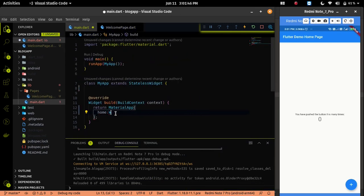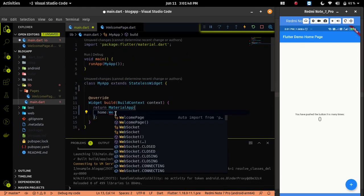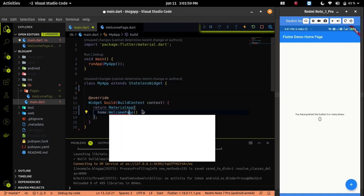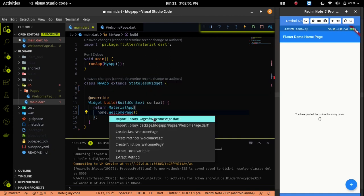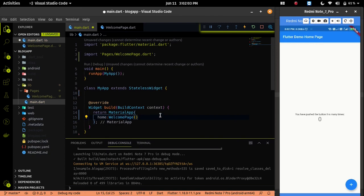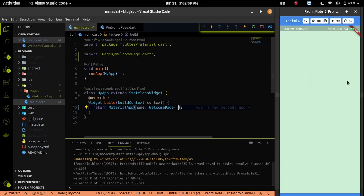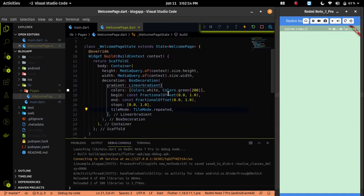Let me import the welcome page in the main.dart file. In the home property, we will assign the welcome page and import it using Control+dot on Linux or the bulb button. If you save the code, you will see on the screen that our gradient property is now implemented.